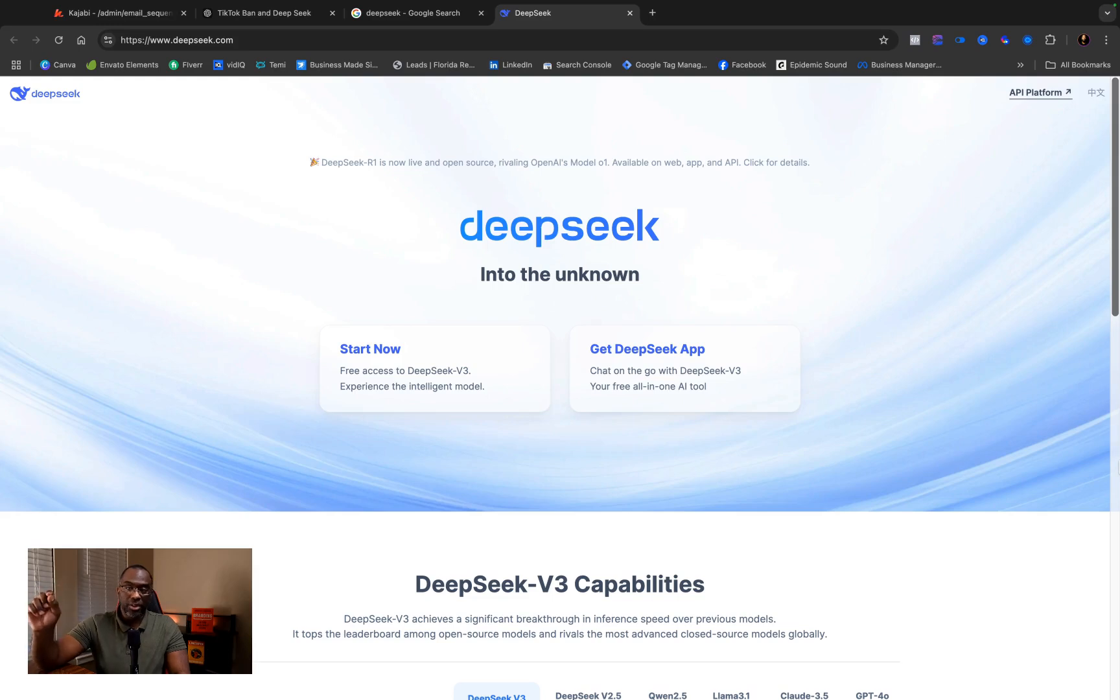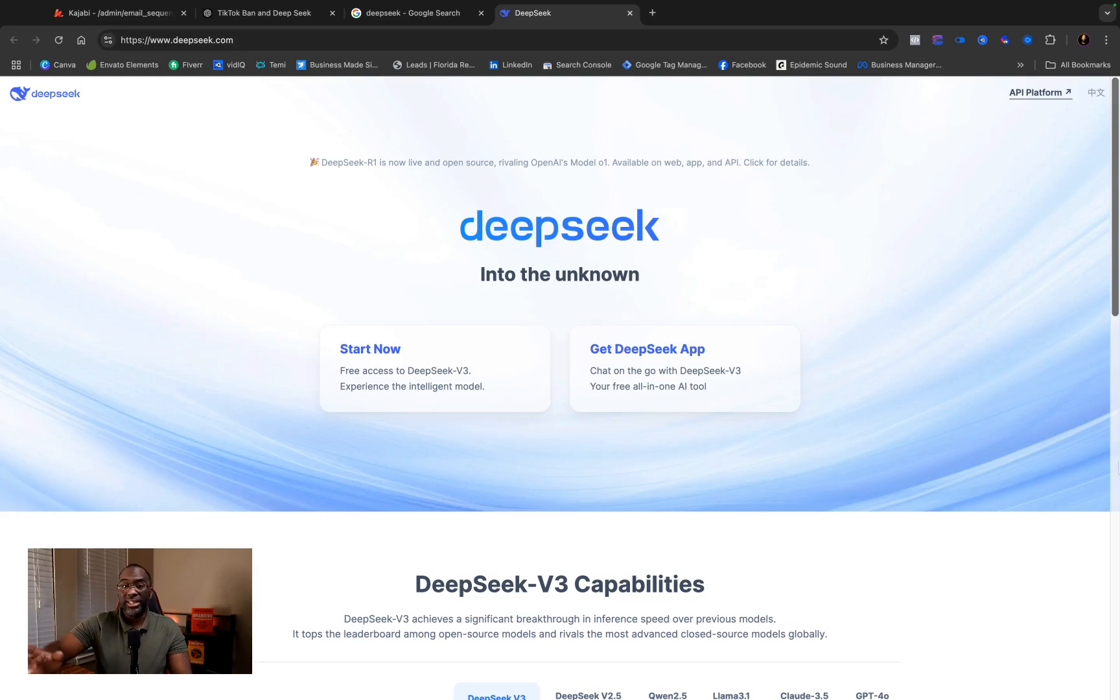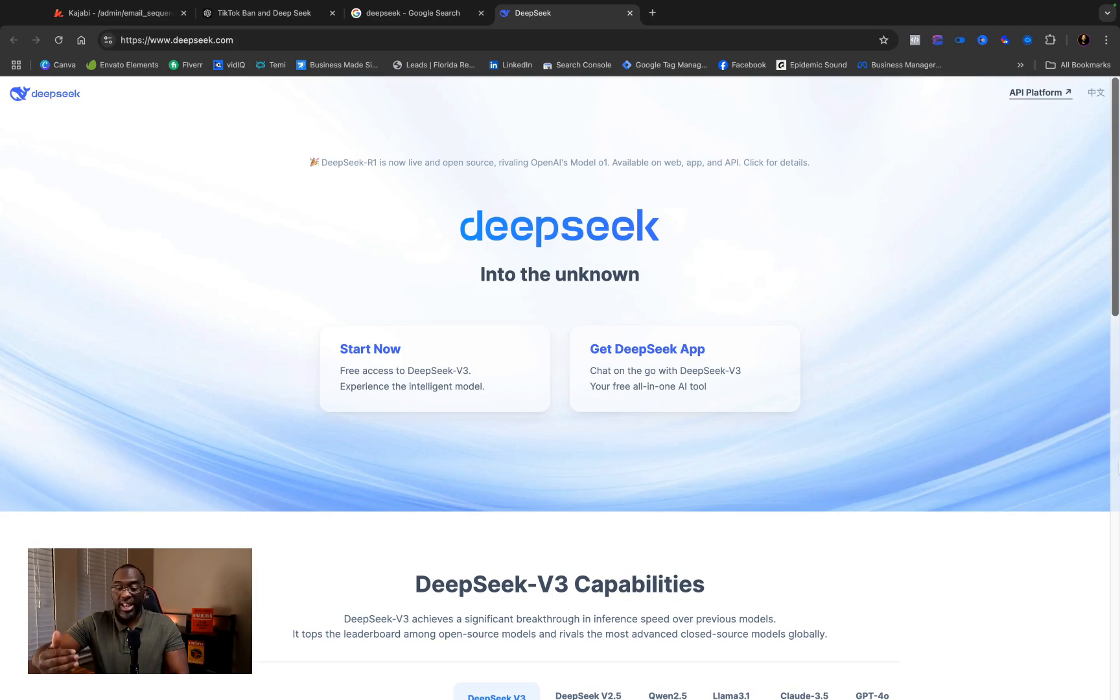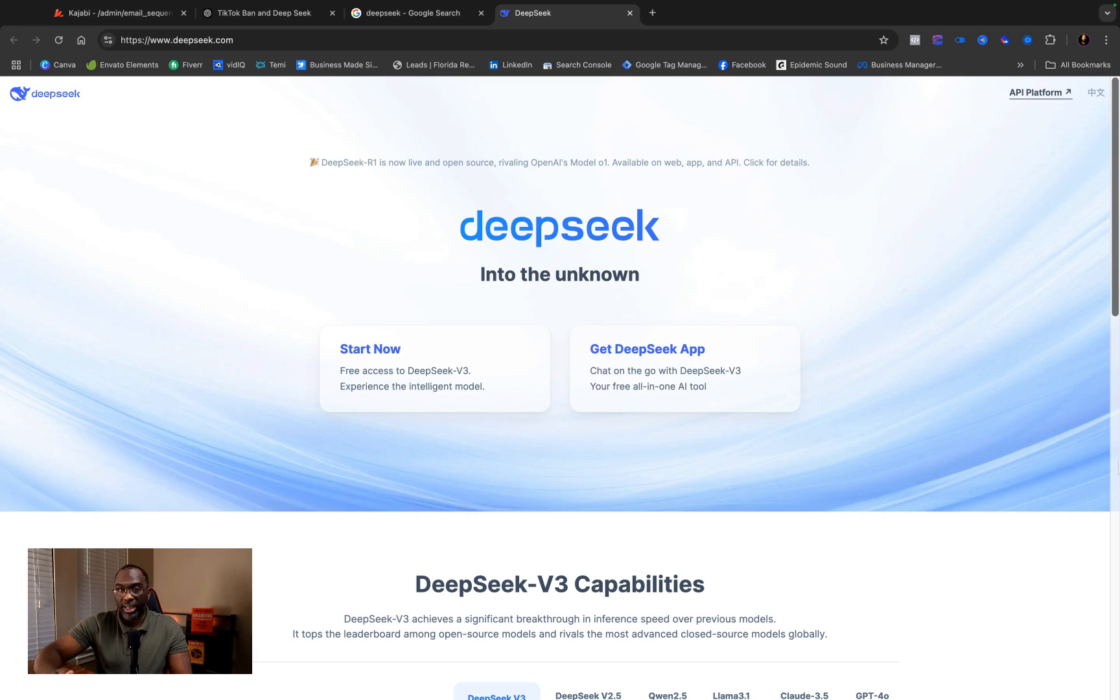This AI model right here, DeepSeek V3, is a new Chinese AI model that's been released to America and it wiped out $1 trillion of market cap.